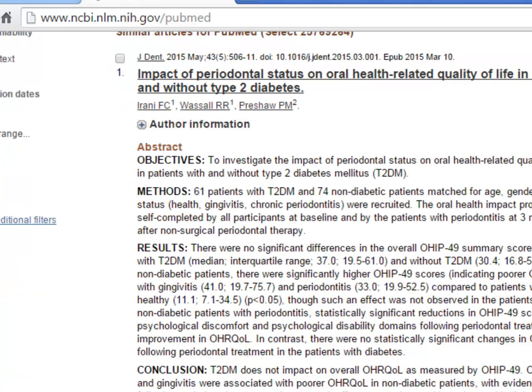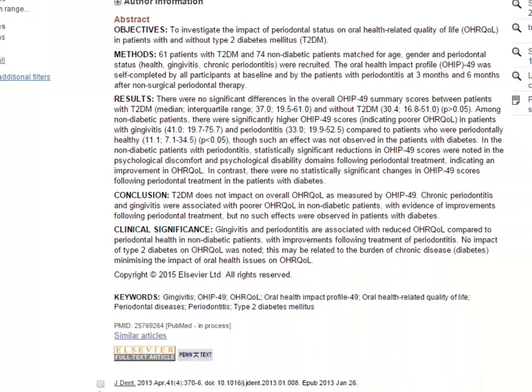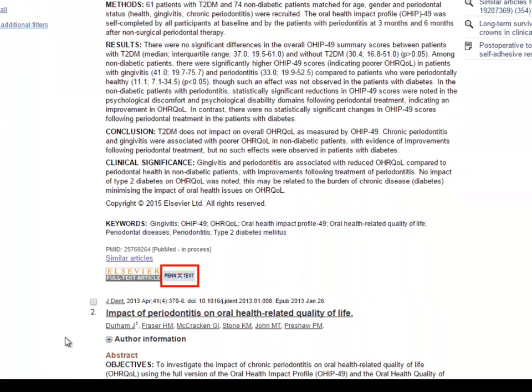In addition to the abstract display, you will see a PennText button. This PennText button will lead you to more information about full text access to a journal, or if full text access is not available, it will link you to other informational pages. Our PennText tutorial will describe the PennText service in more detail. This concludes the tutorial.